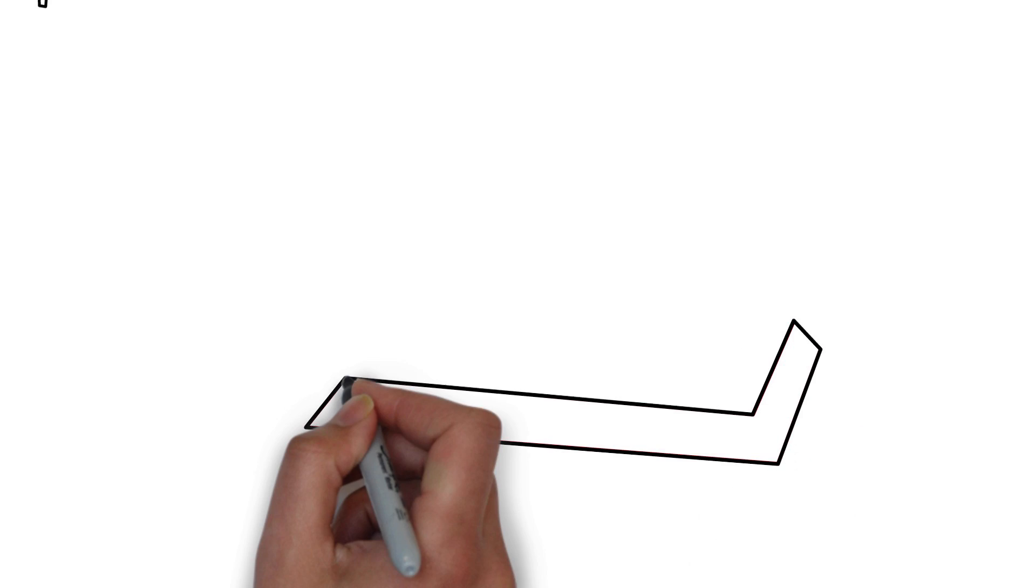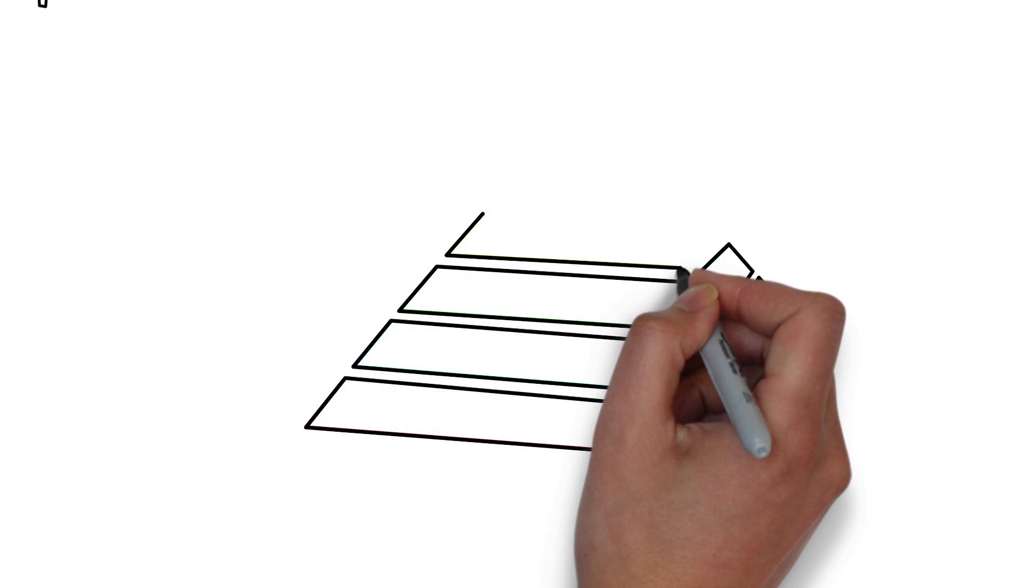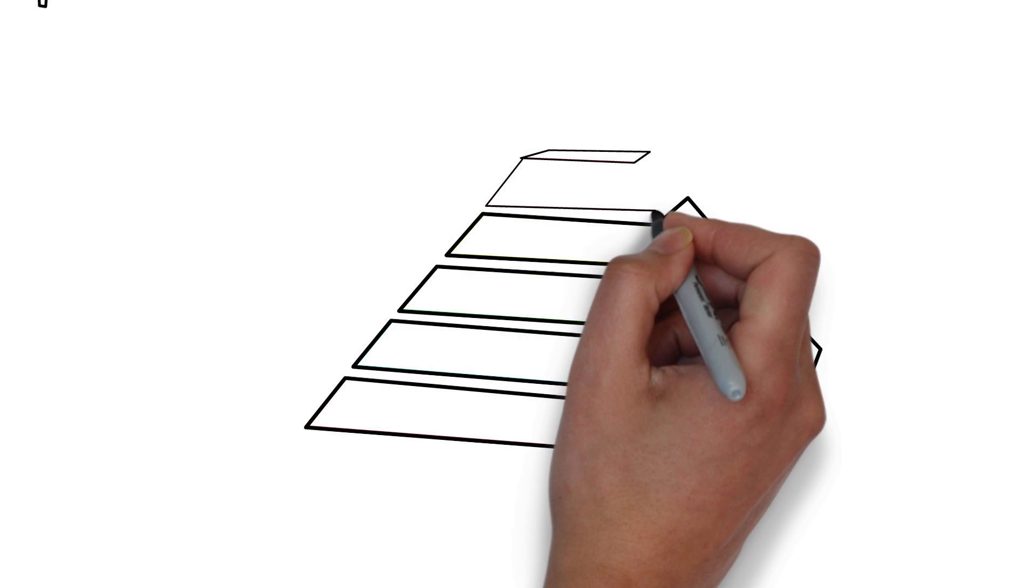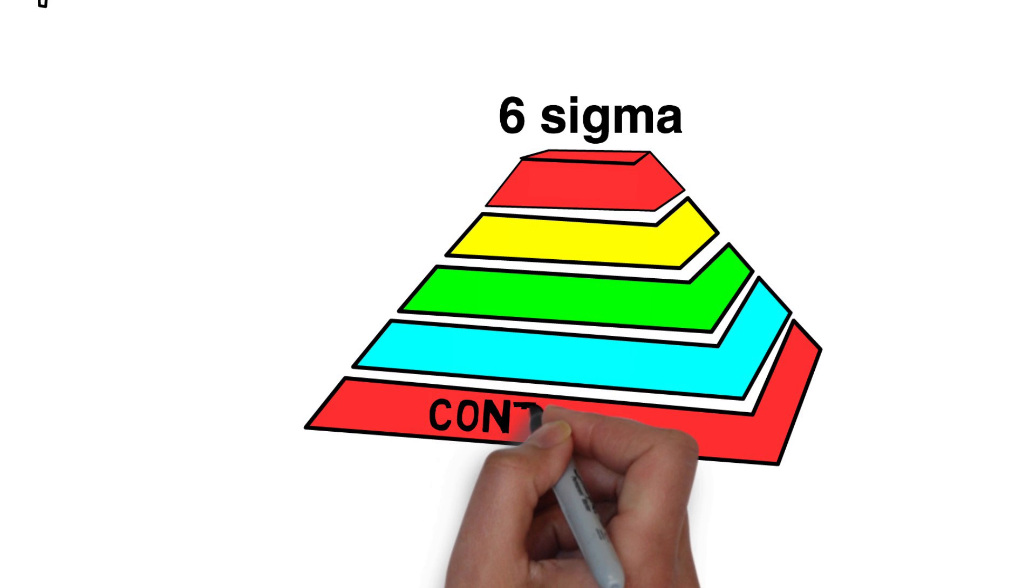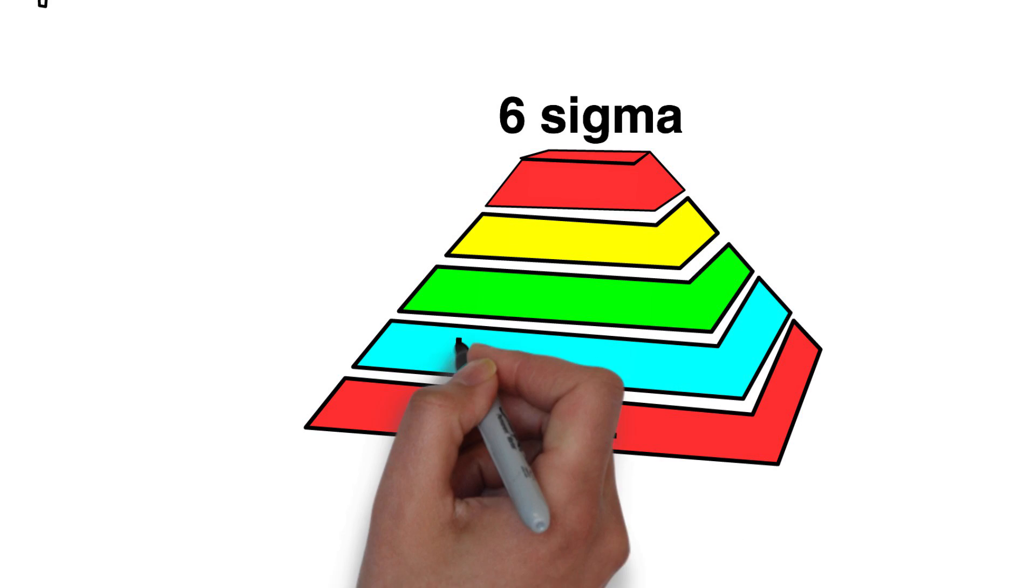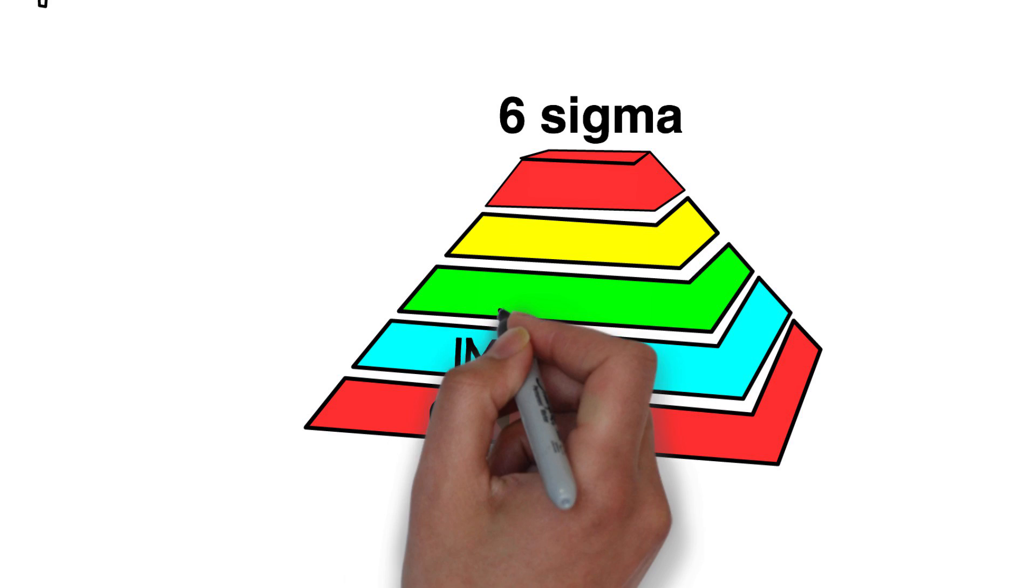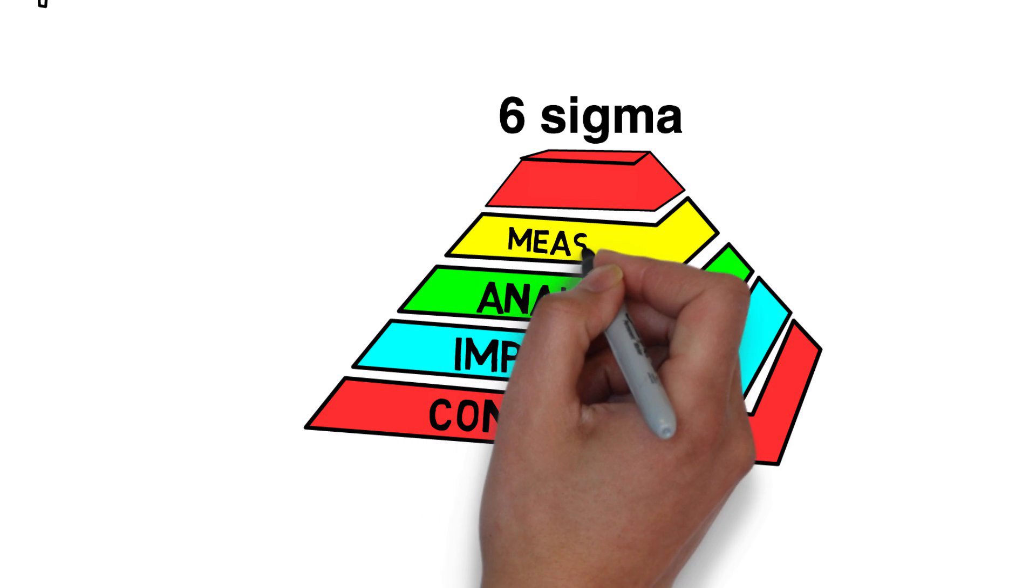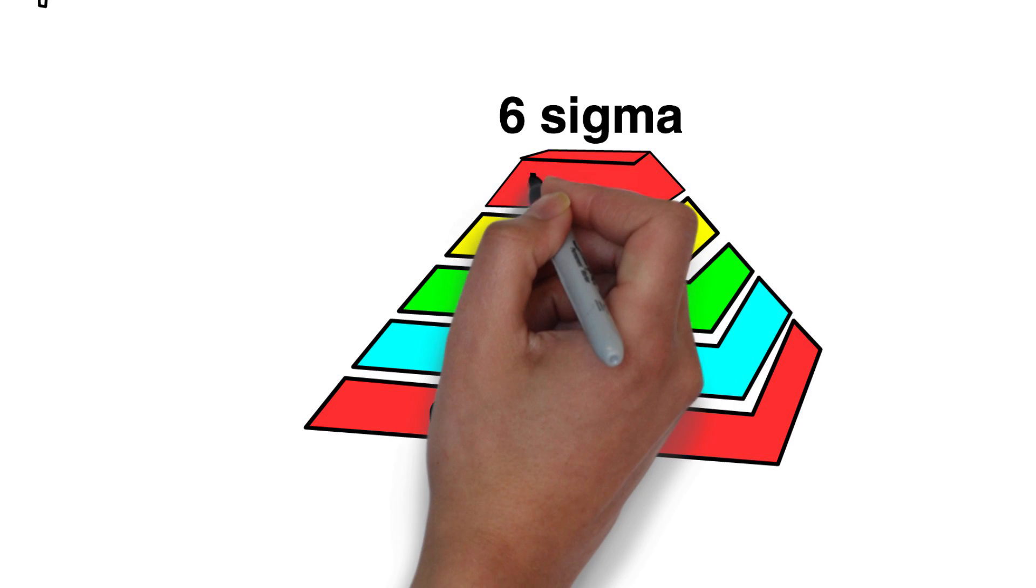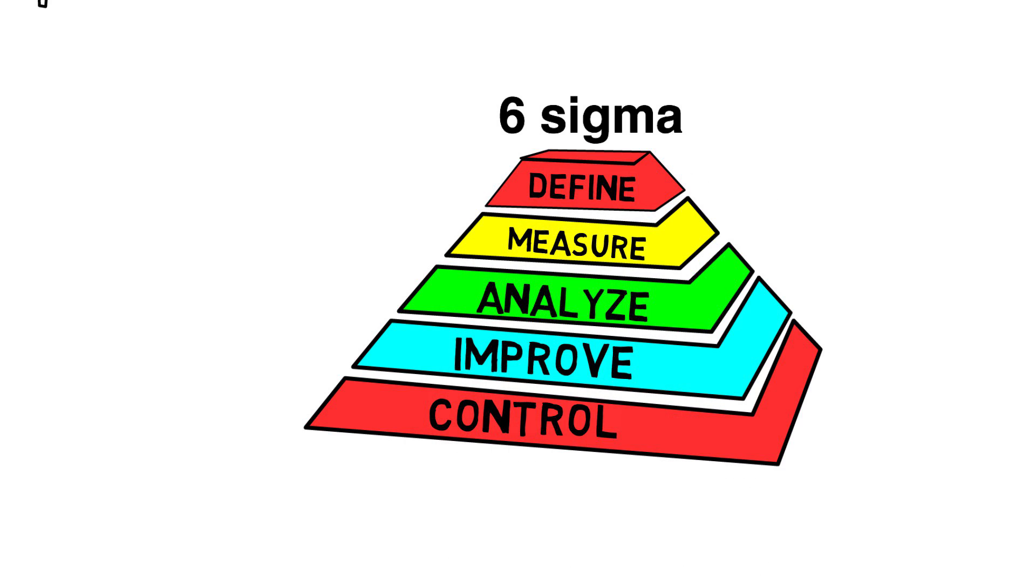The third improvement methodology that we will highlight is Six Sigma. Six Sigma uses statistical analysis to improve business performance. With the goal of eliminating mistakes, waste and rework, Six Sigma provides a means to identify and prevent variation and reduce defects. Measurement is a key component of Six Sigma methods.